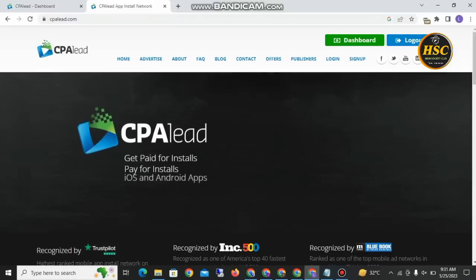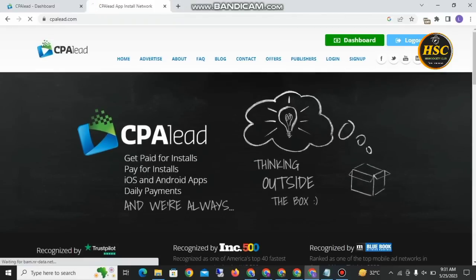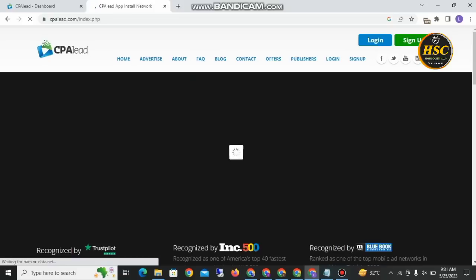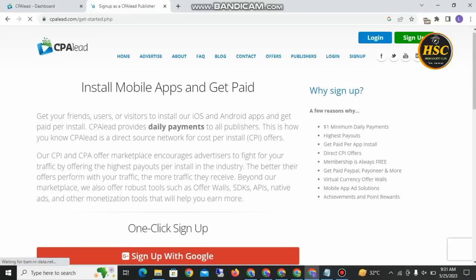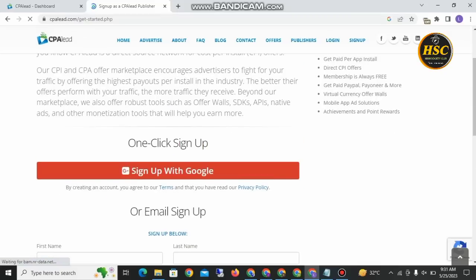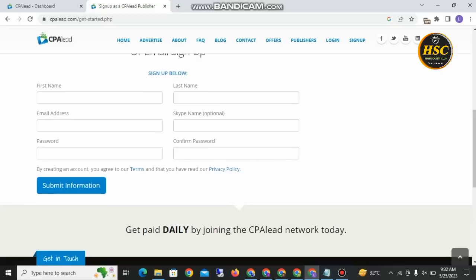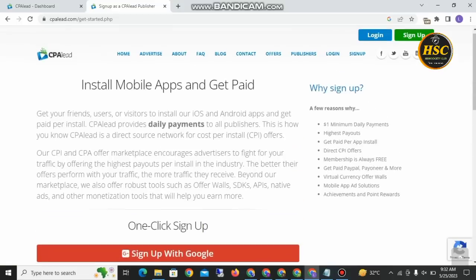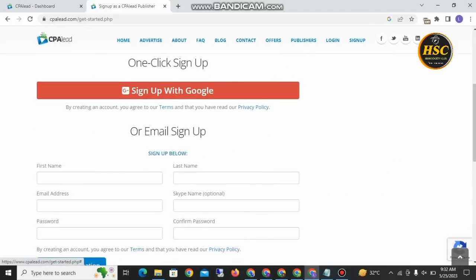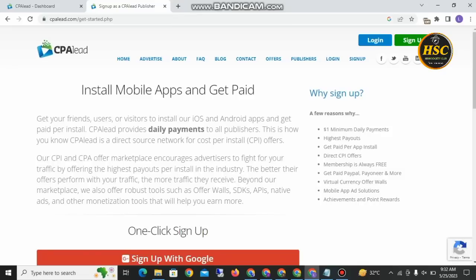I already logged in, so I will log out my account and show you how to sign up on Capa Lead. You have two methods: you can sign up via Google or sign up via email. If you sign up via email, you put in your first name, last name, email address, Skype name (optional), and password, then submit. If you want to sign up with Google, simply click 'Sign in with Google' and your Google account will be linked.